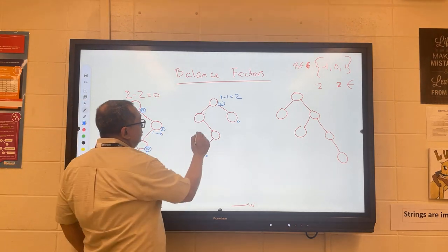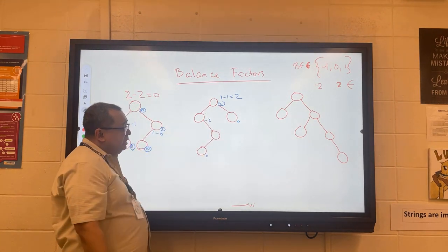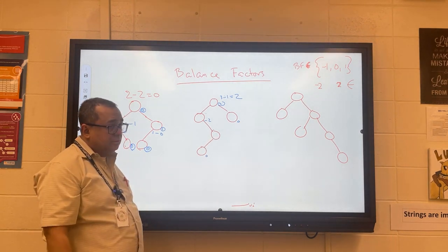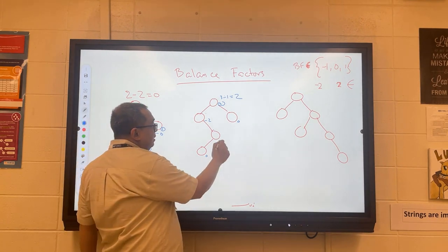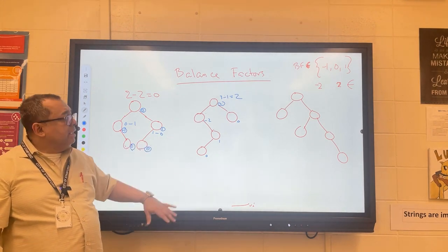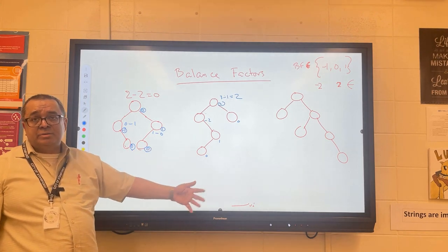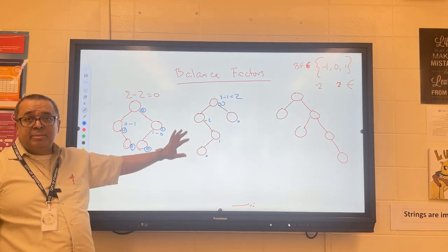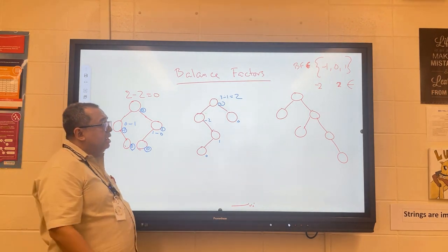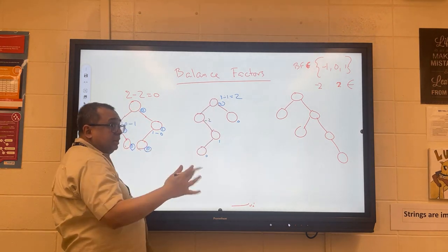The balance factor for another node is negative 2 — that's 0 minus 2. And the balance factor for the remaining node is just 1. Is this tree in balance? It may not be obvious which nodes we're going to need to rotate on, but as we get further in the lesson it will become clear which one is the troublemaker and where we need to do the rotation.